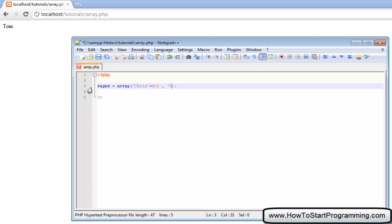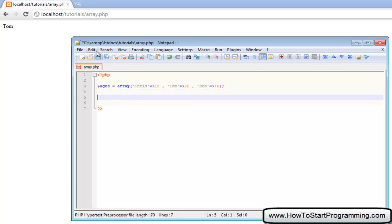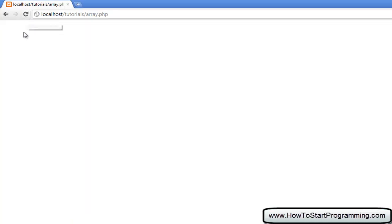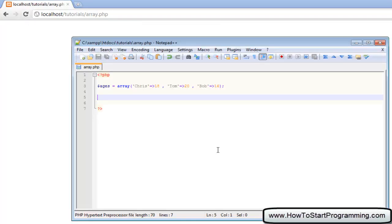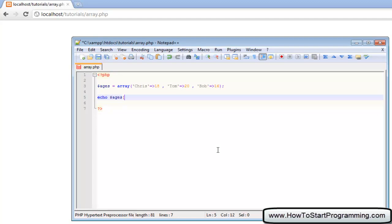Then we'll have a comma. The next name was Tom I think, equals greater than, Tom is going to be 20. And then it was Bob equals greater than, and he is going to be 16. Now let's save this and make sure there are no errors. Okay the array is saved successfully. To call the array it's similar to calling a numeric array. You do echo and then you type the name of the array which is ages, and then the square brackets again. But the only difference is inside the square brackets you need to use the name of the value. So if we try name as Chris, save this, reload, and it will give the age of 18.